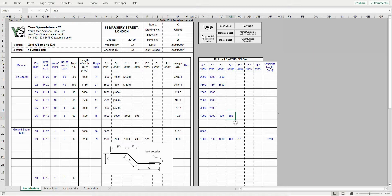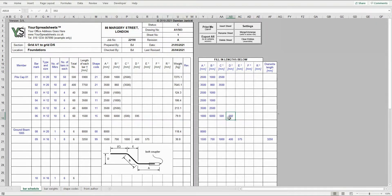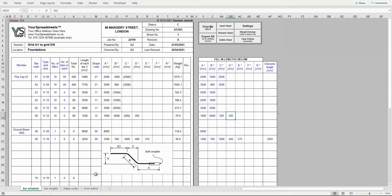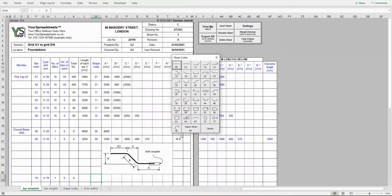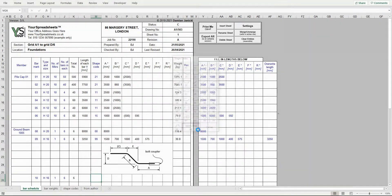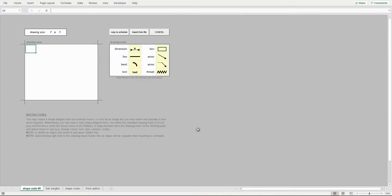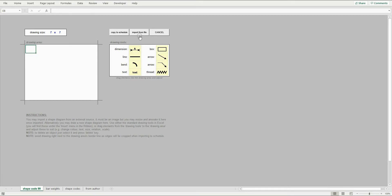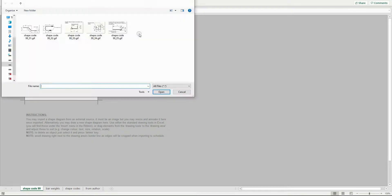If you want to detail a bar that is not covered by BS8666, then click the import draw button here. A drawing board will appear. Here you can easily import an image from your personal database or simply draw the required shape. To import an image, click the import from file button. Then select your file.